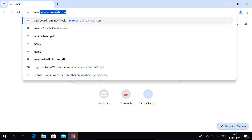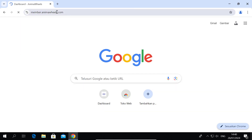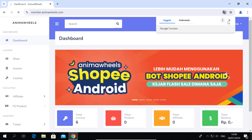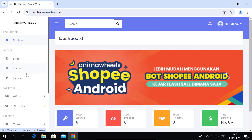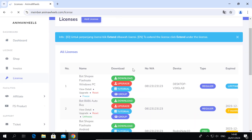Go to member.animawheels.com. Go to the license page, then find Bot Shopee Flash Sale Windows PC.